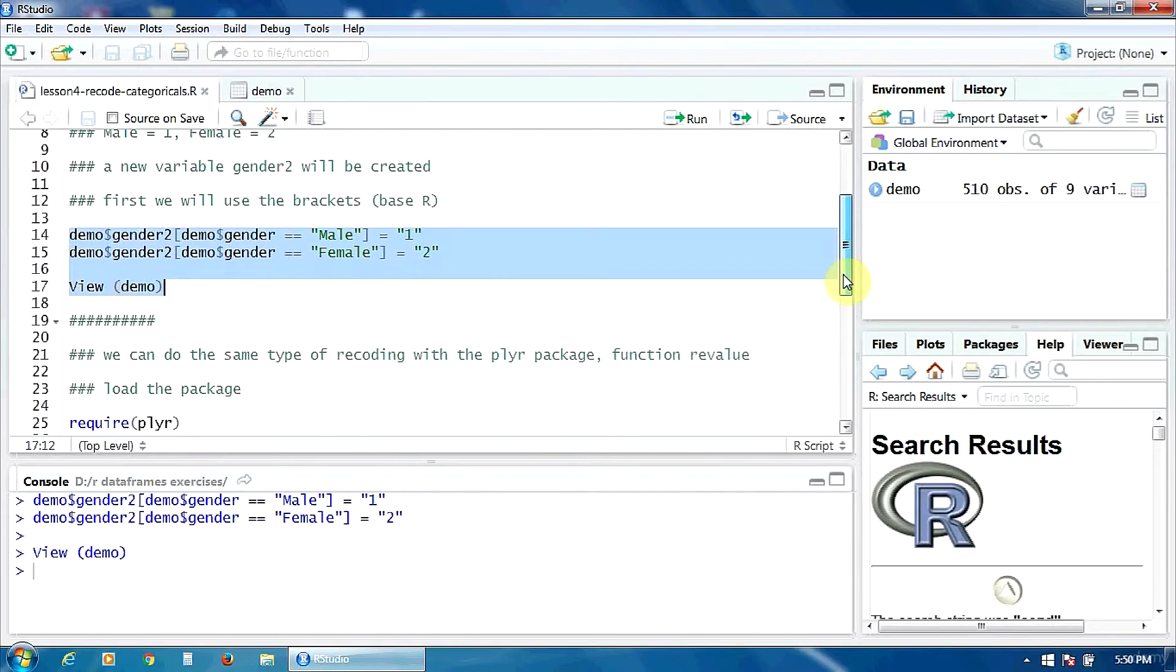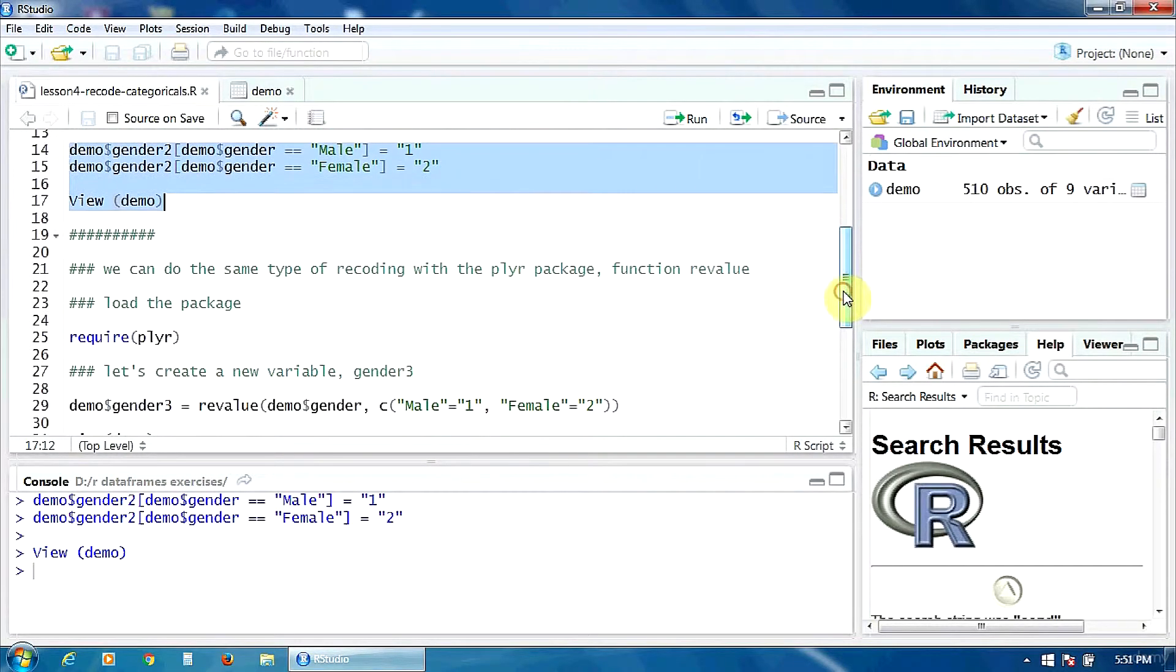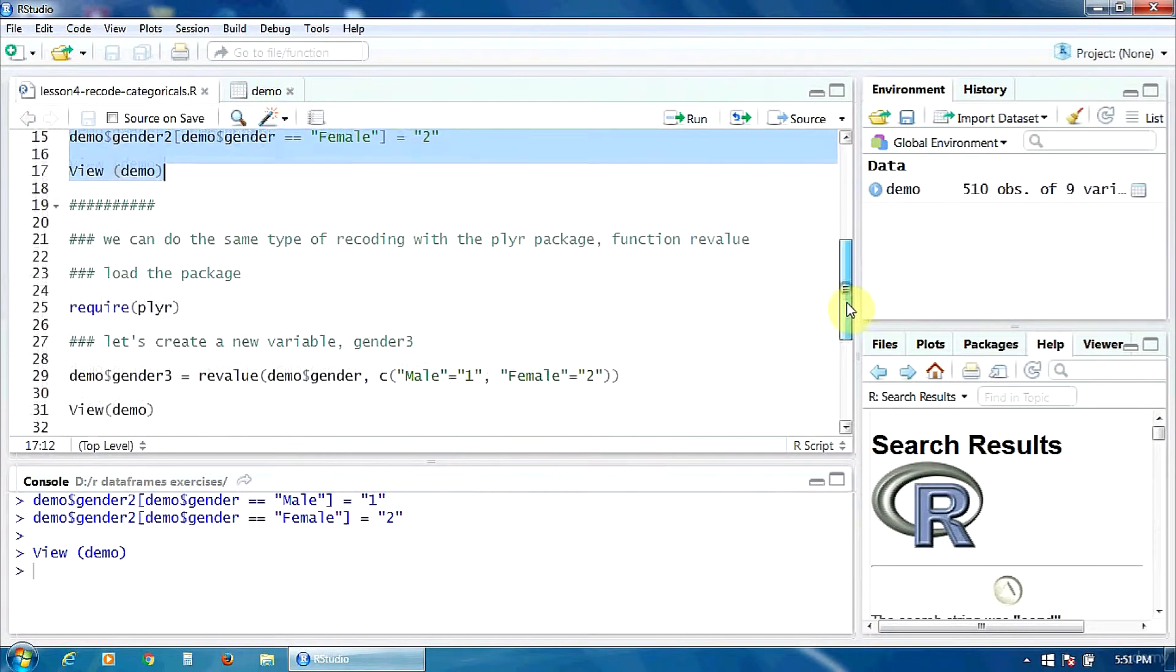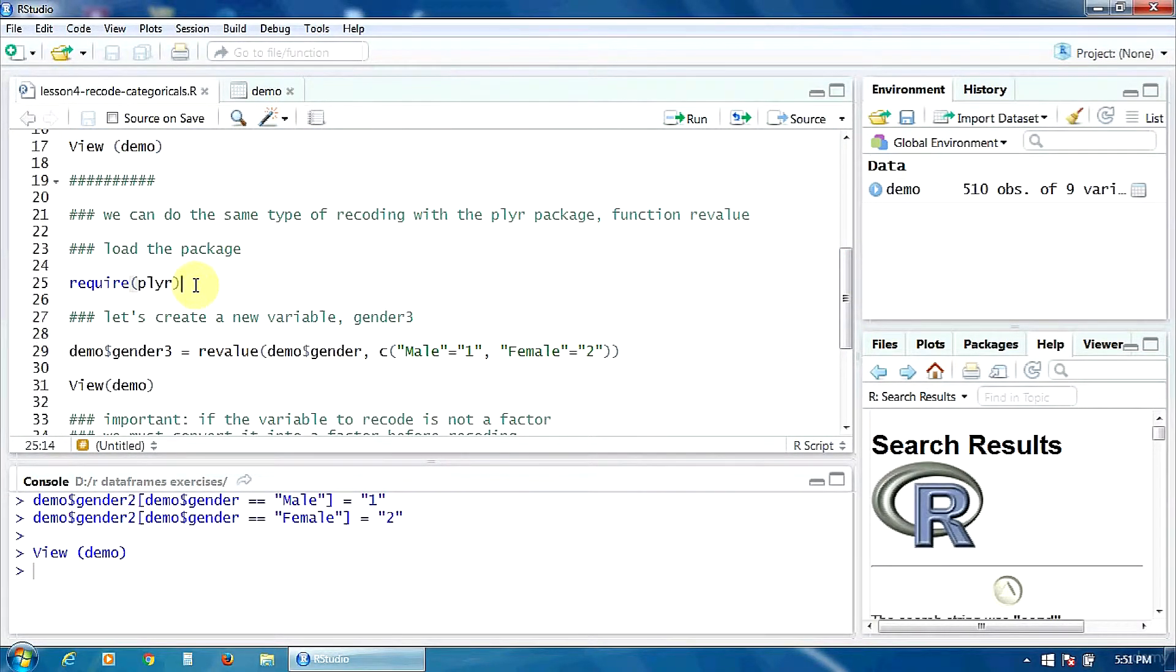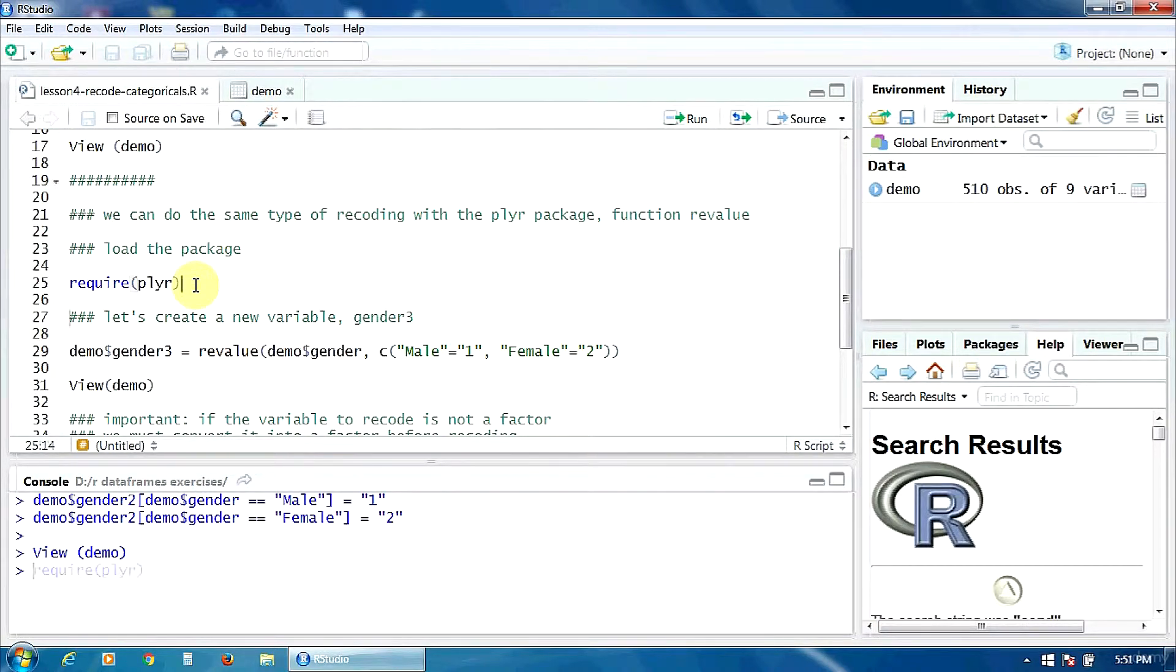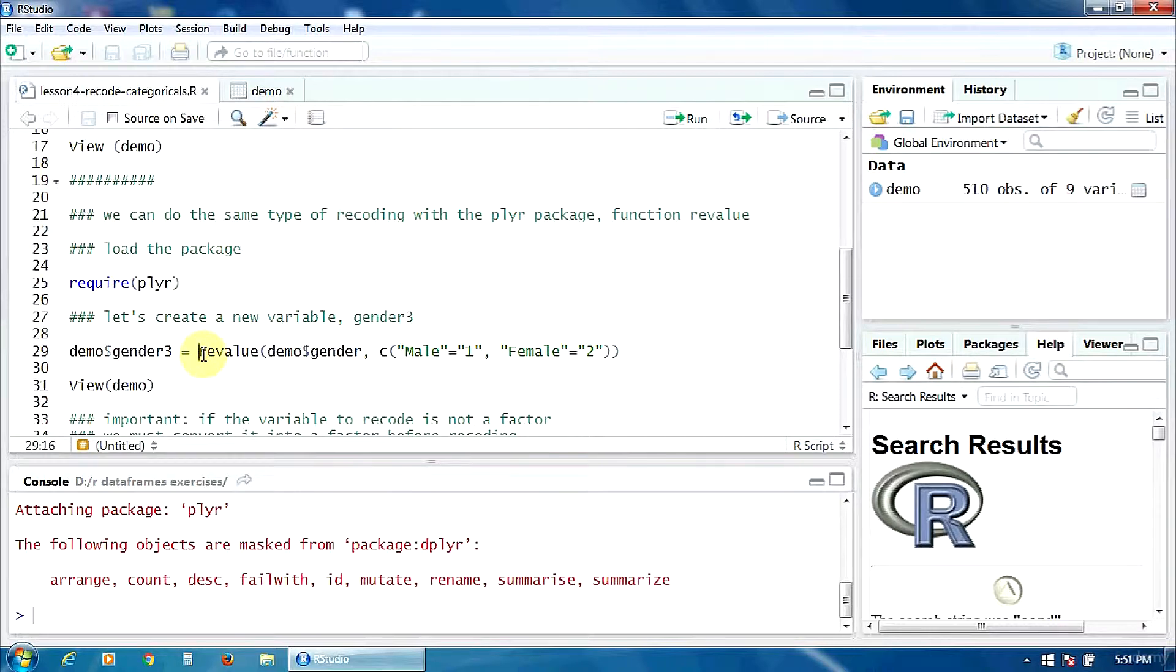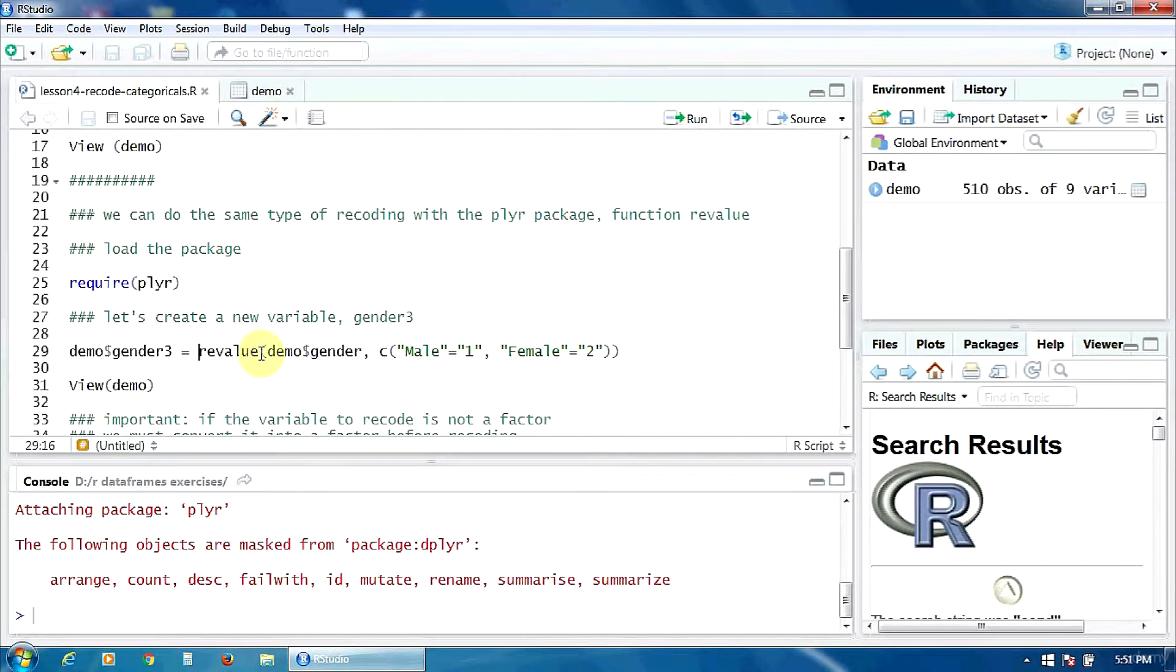We can do the same type of recoding using the plyr package, the function revalue. First of all, we have to load the plyr package with require. And now, in the data frame demo, we are going to create a new variable, gender3, using the function revalue.